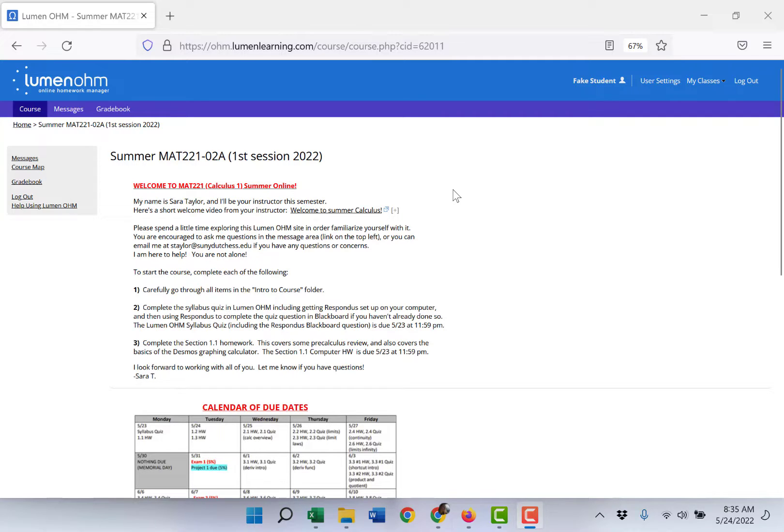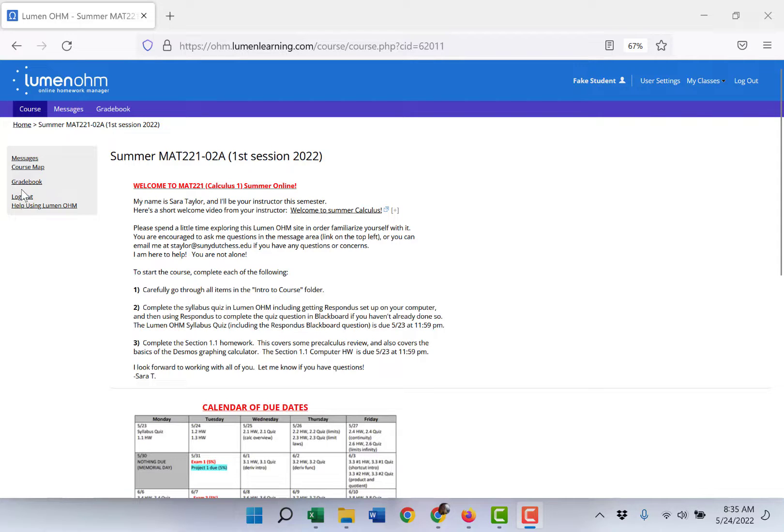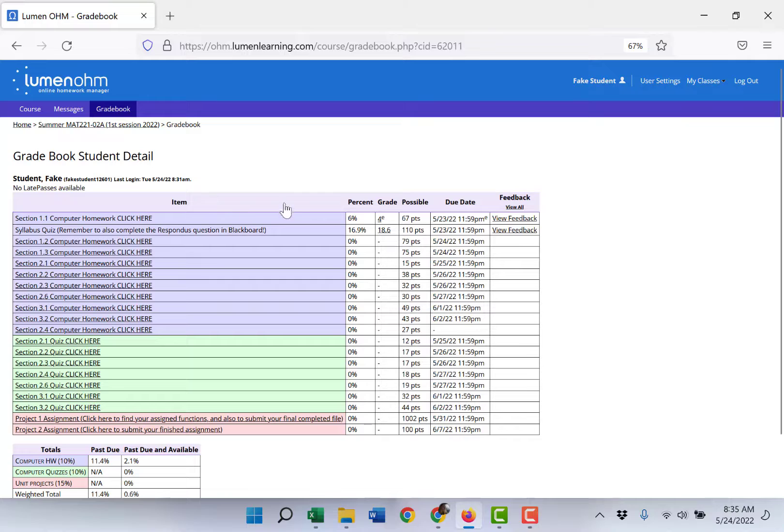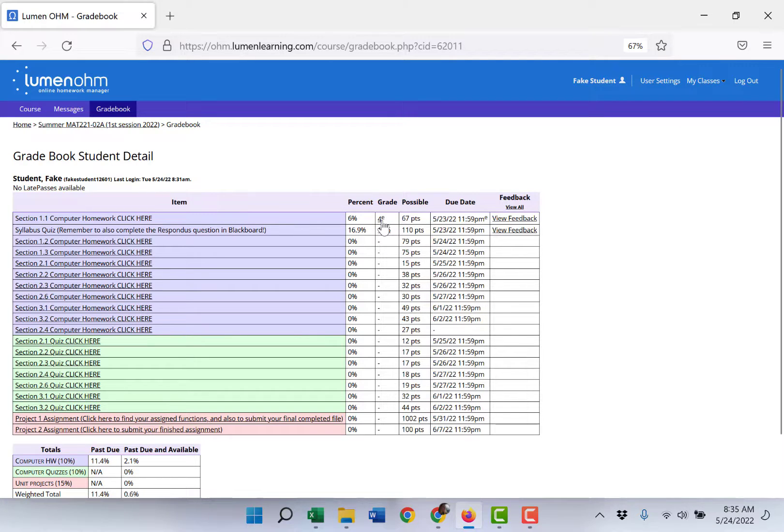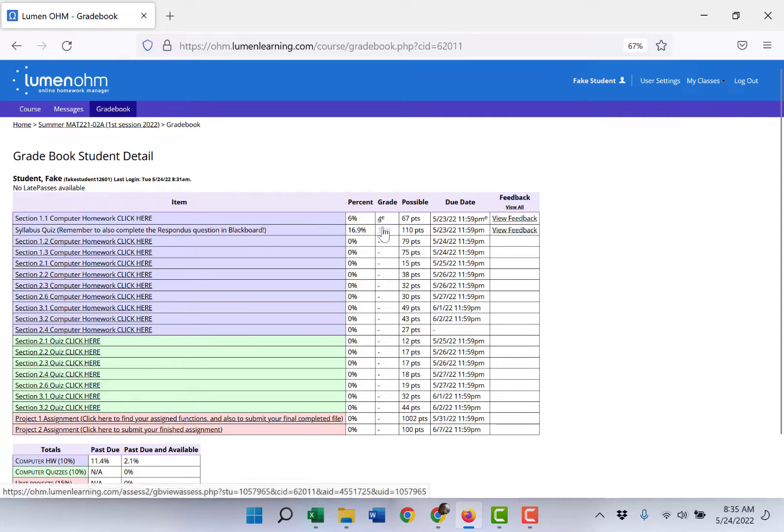I went in this morning and graded all of that, so now over on the left side of the screen you can access the gradebook and you should see at the top a score for section 1.1 computer homework and a score for the syllabus quiz.